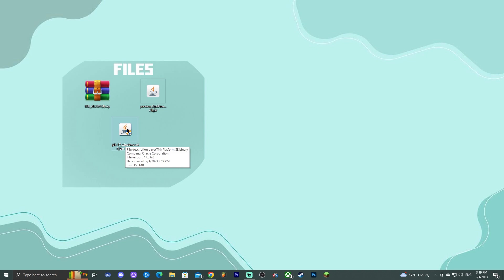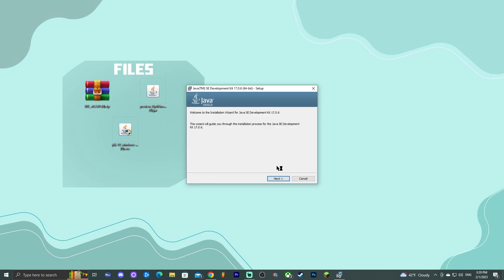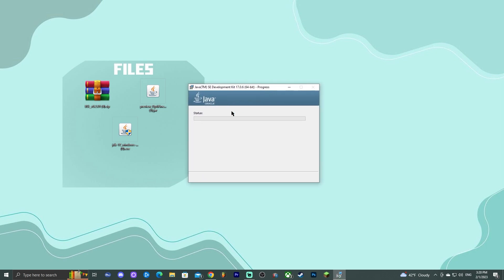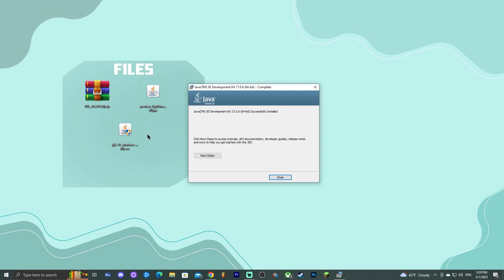To install Java 17, double-click the installer. It will prompt you for administrator permission — allow it to run. You'll then see an install menu; just click Next, Next, and wait for Java to install. This is a required step for newer versions of OptiFine to work. Once Java 17 has installed, you can delete the installer file.